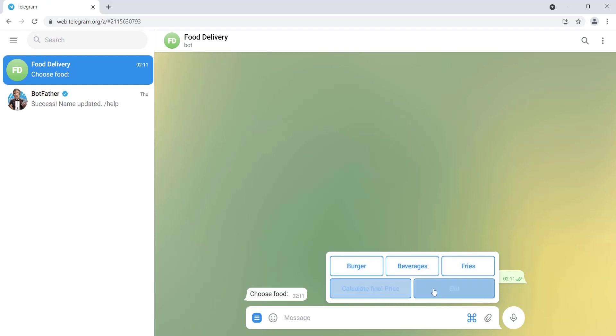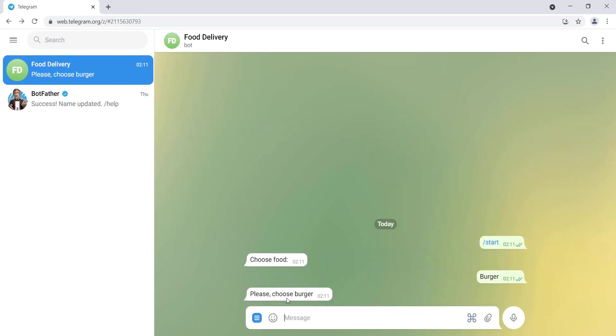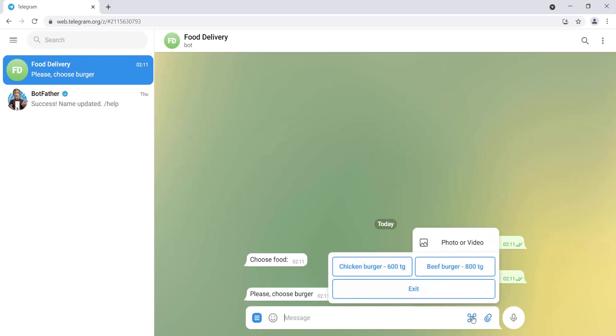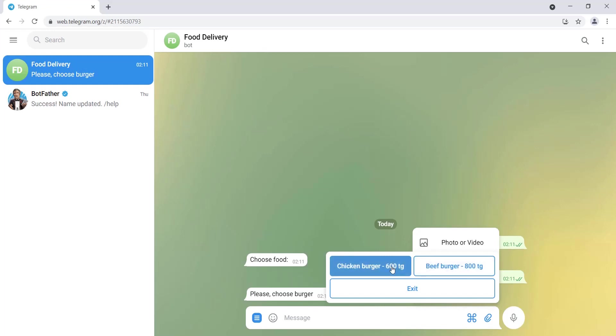So let's first choose burger. When we choose burger, here we have a menu of two burgers: chicken burger with price 600 tenge and beef burger with price 800 tenge. So let's choose chicken burger.